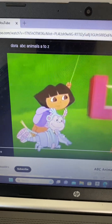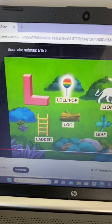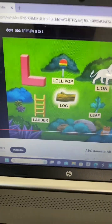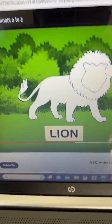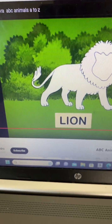Here's the letter L! I see a lollipop, ladder, log, and leaf! What animal is missing that starts with L?